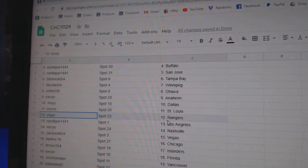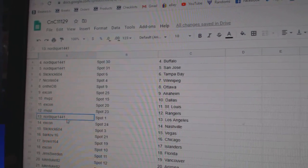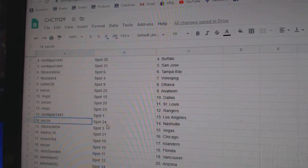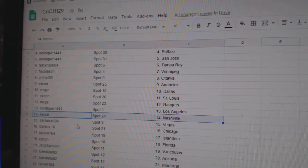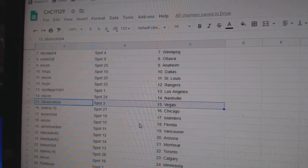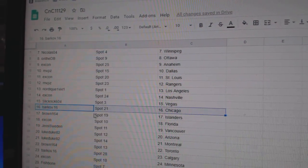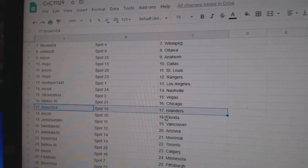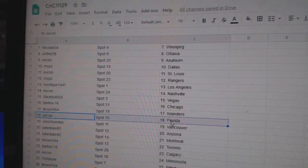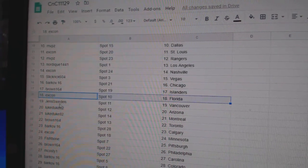XCon St. Louis, MVP, Rangers, Nordique, LA, XCon Nashville, Slick Rick, Vegas, Barkov, Chicago, Brown Islanders, XCon Flo Rida.